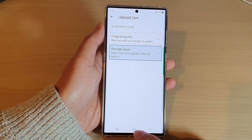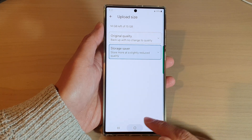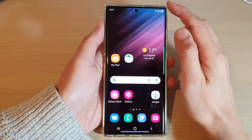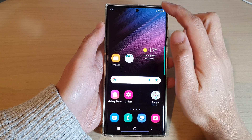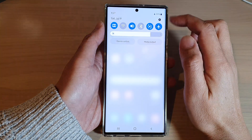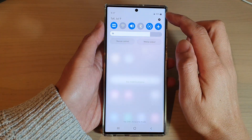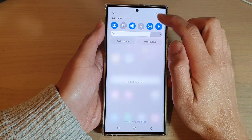First, tap on the home button to go back to the home screen. From the home screen, swipe down at the top and tap on the settings icon.